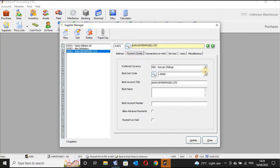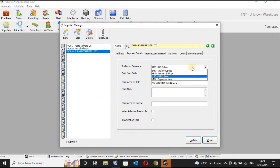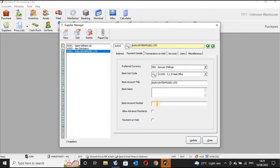Here you can put the payment details — you can define which currency you deal with for this supplier. If it is an international supplier dealing in dollars, you indicate dollars. If it is a Kenyan supplier, you indicate Kenya Shillings. You can also indicate which bank to address checks to, the account title, bank name — for example Kenya Commercial Bank — and the account number.